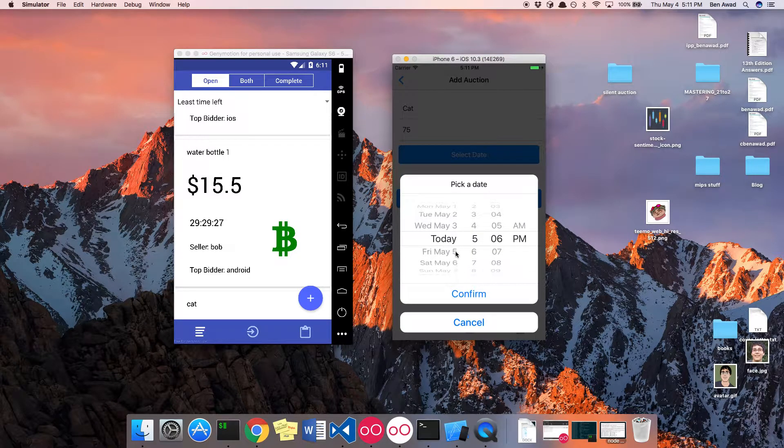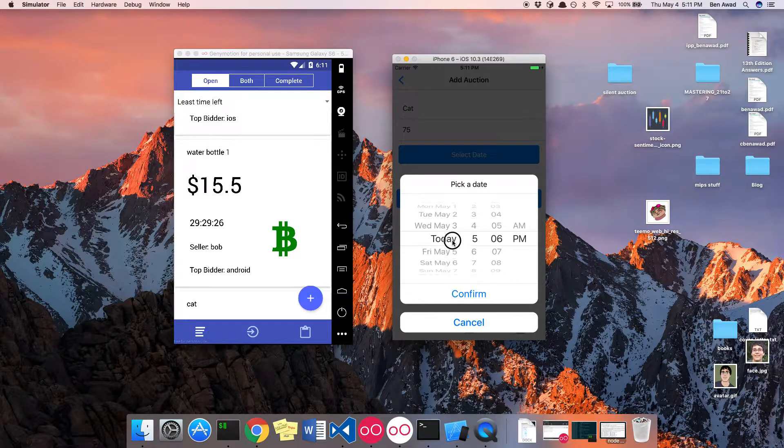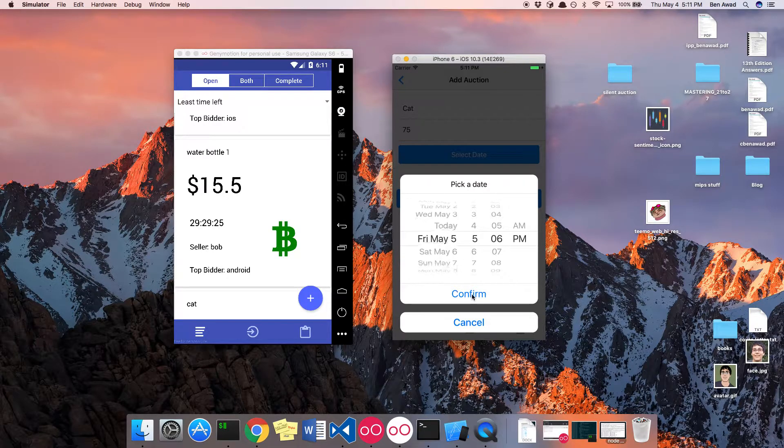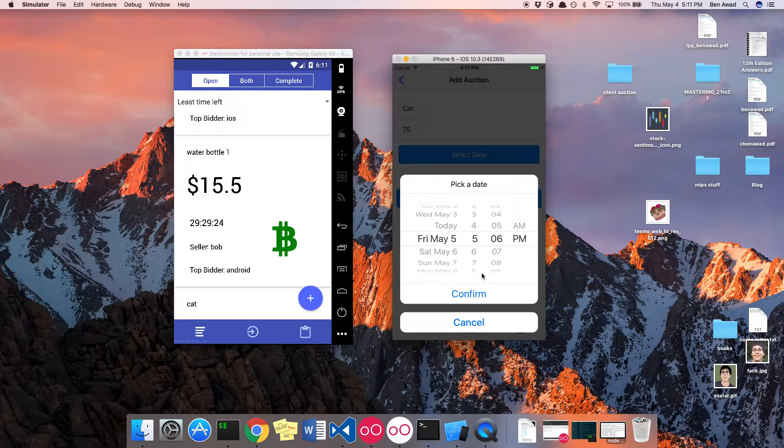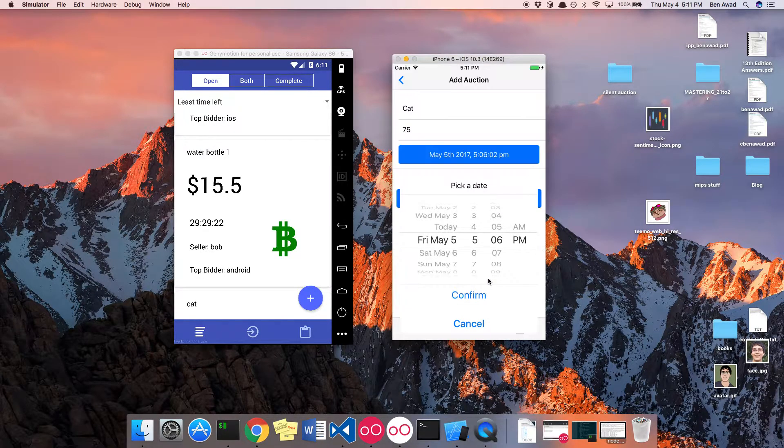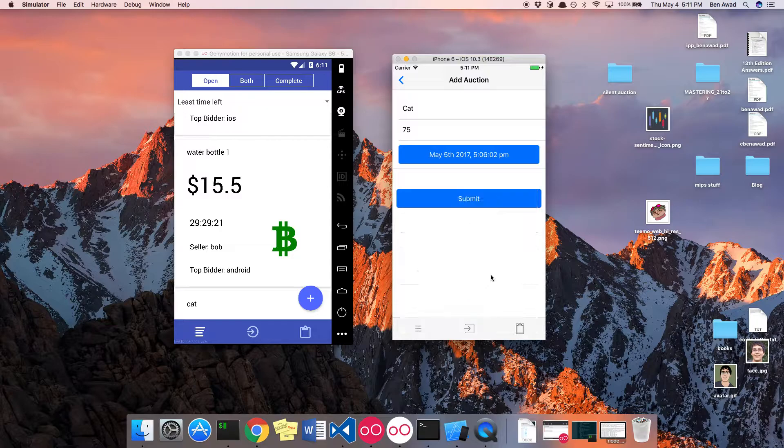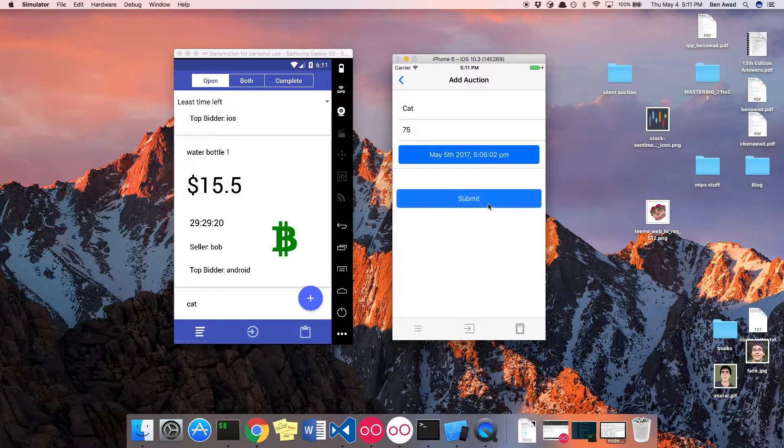And then I can select when the auction expires. So here I'm going to say tomorrow, Friday. Hit confirm, and then I can submit that.